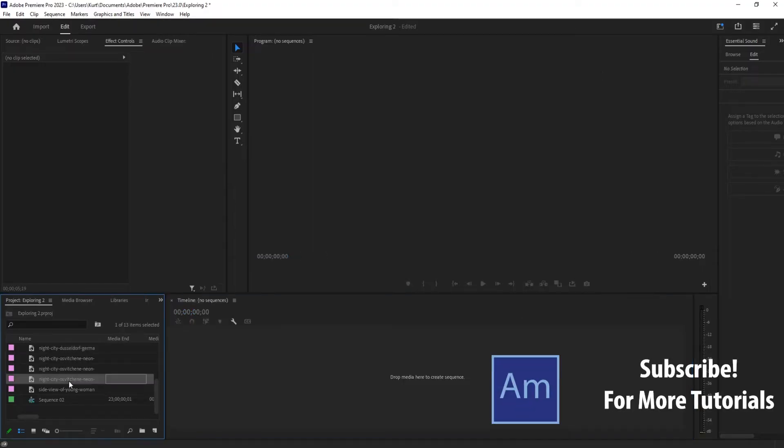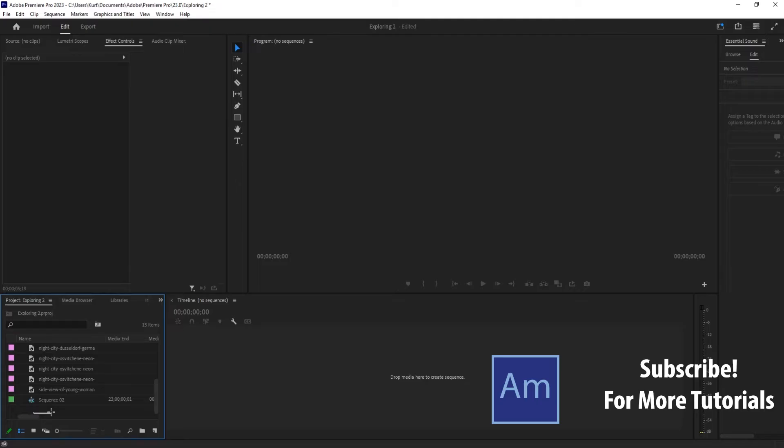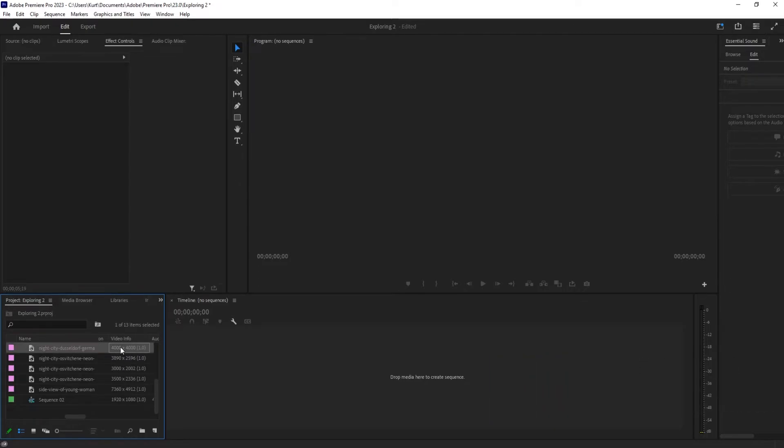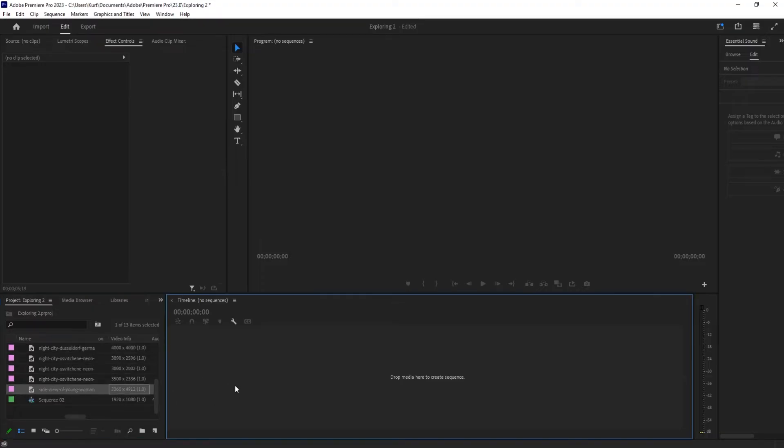The reason being is that all of these images, a lot of times they're gigantic. So we don't want to create like an 8K sequence. In this case, see how there's like 4,000 and 3,000. None of these are standard size. This is a giant one at 7,000.